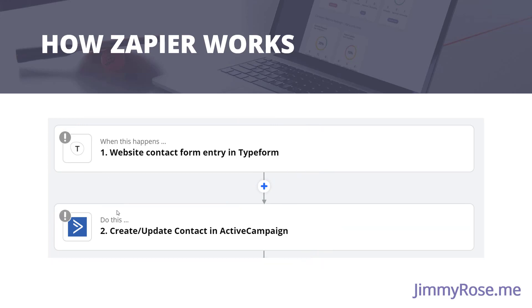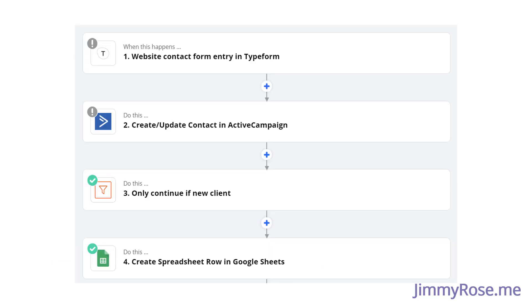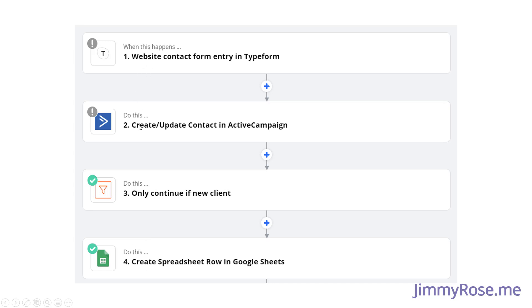You can actually expand it further than this. So you can see we have when this happens, do this. But then we can use other special blocks in Zapier. This is called a filter. So it's saying only continue if this is a new client. And then we're going to add them to a spreadsheet as well. So we have a trigger and an action, and then a filter and another action.